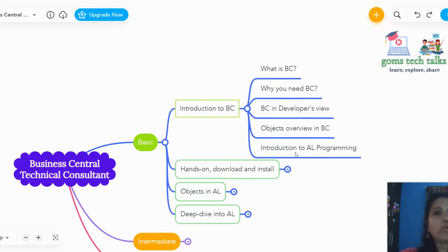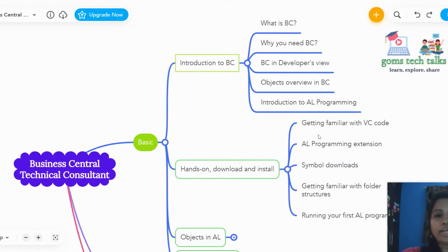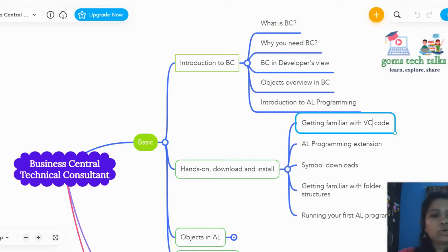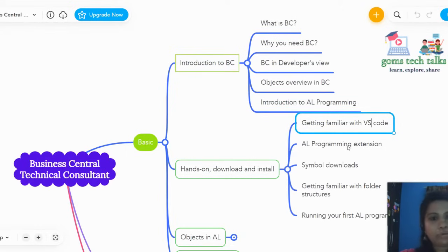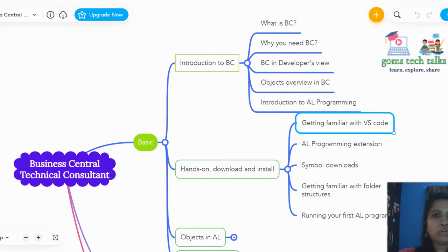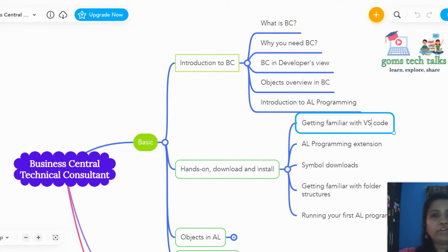For hands-on download and install, we need to get familiar with VS Code — Visual Studio Code — which is the IDE, the integrated development environment, where we type and deploy our programs. VS Code supports many programming languages like Python, but for Business Central we use the Application Language. So we should know what the AL programming extension is in VS Code.